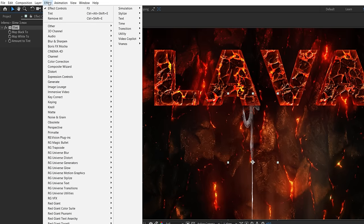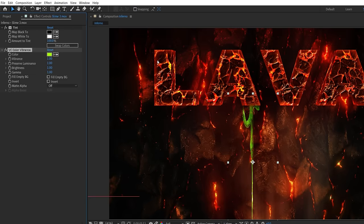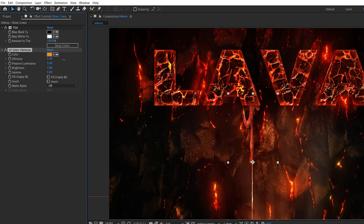First add a tint effect to make it black and white. To color it we'll use Video Copilot's free Color Vibrance plugin. Choose a warm color and boost the vibrance, brightness, and gamma.